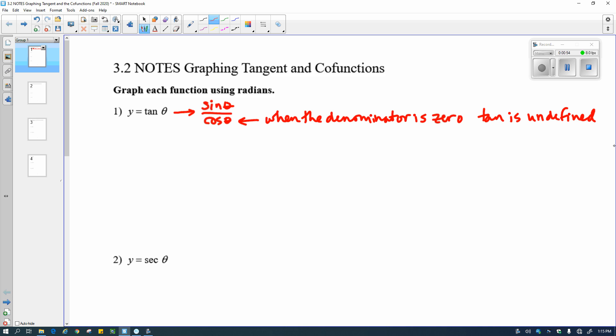All of the functions where the denominator — in this case, the cosine — is equal to zero, the tangent is undefined, and that's going to give us some asymptotes. So we're going to go through and graph the parent function, and I'm going to use the graph of the denominator as sort of a ghost function to help me do that.